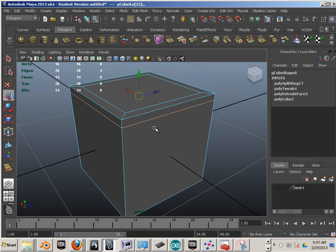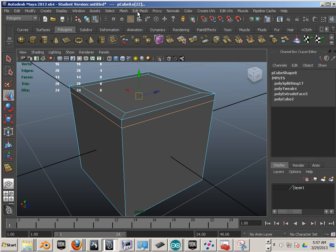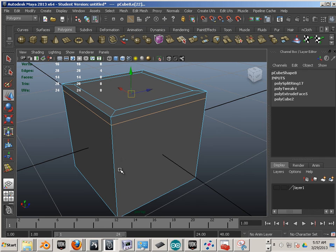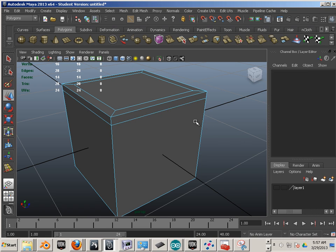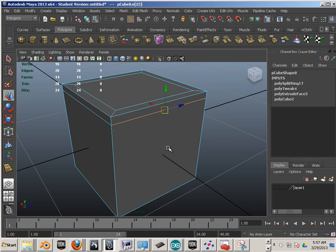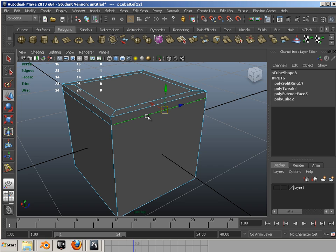Now very important to know that you should never delete an edge loop without using a command in here. Okay, so here's the command. First highlight one of the edge, Control Right Click, Edge Loop Utilities, To Edge Loop and Delete.